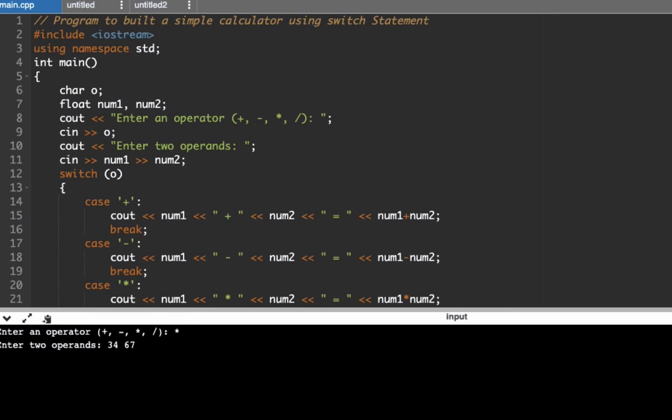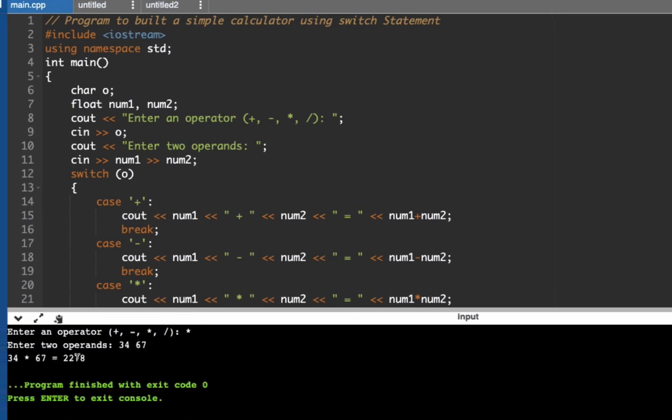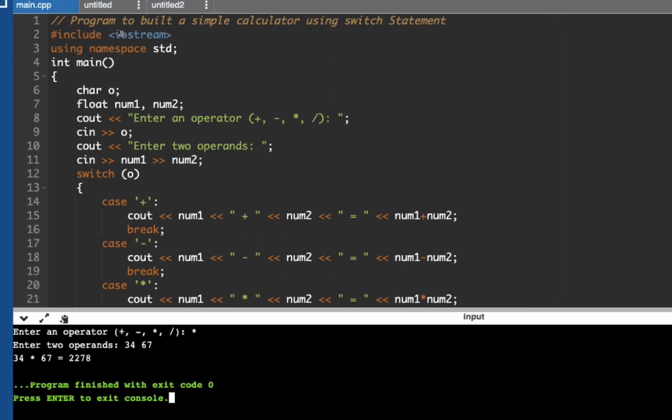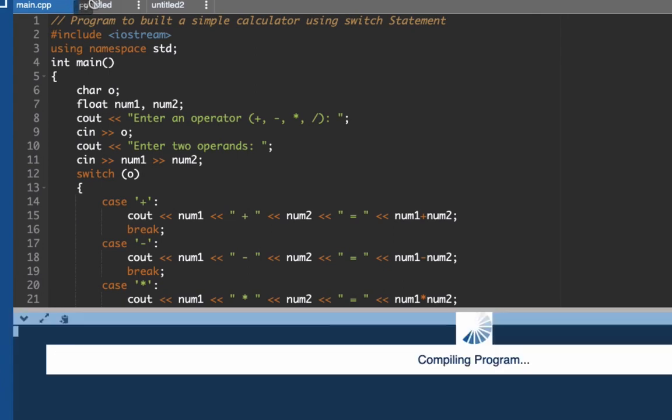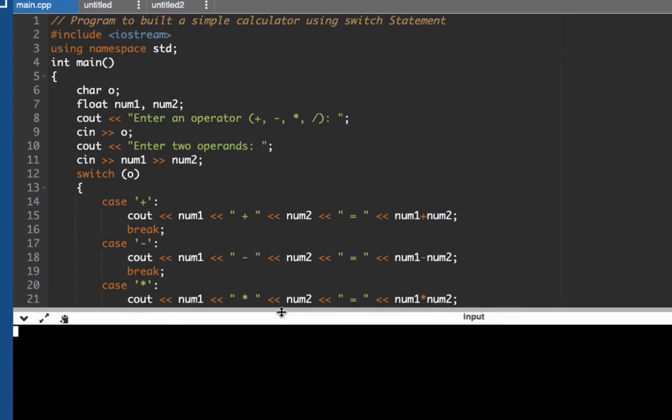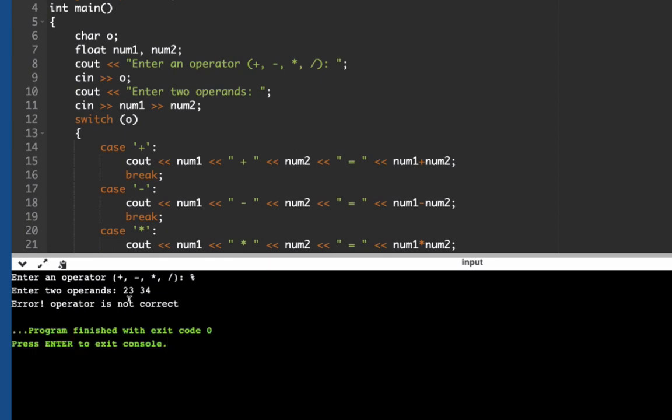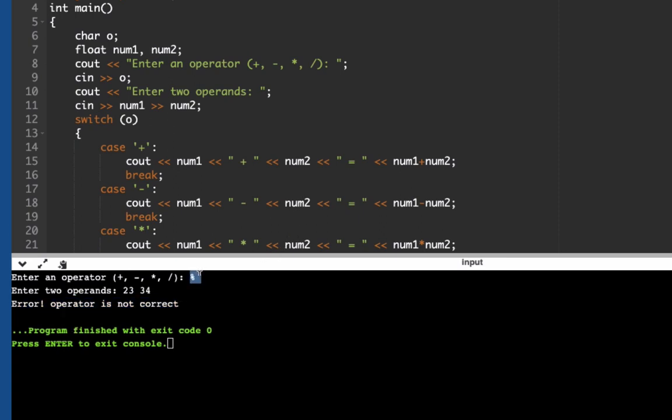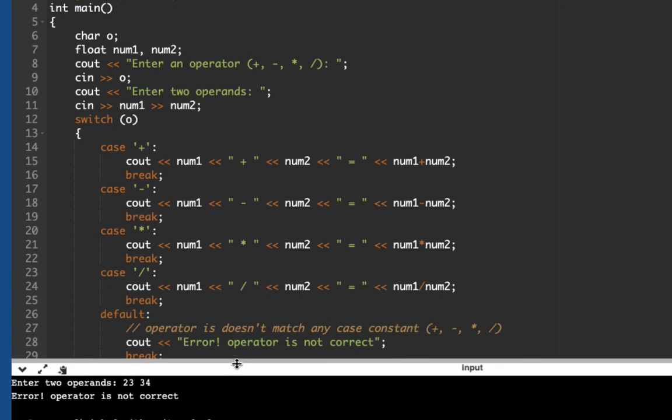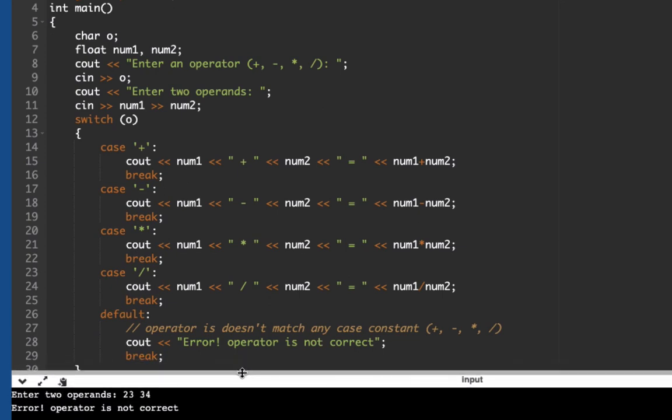So let's try another input that is not within the range. Let's say we have here this symbol, enter. What happened? It will still ask for the two operands or the numbers, but it will not be able to compute for the operation because the percent symbol does not exist within our choices. So it will automatically go to the default which will display here: error operator.